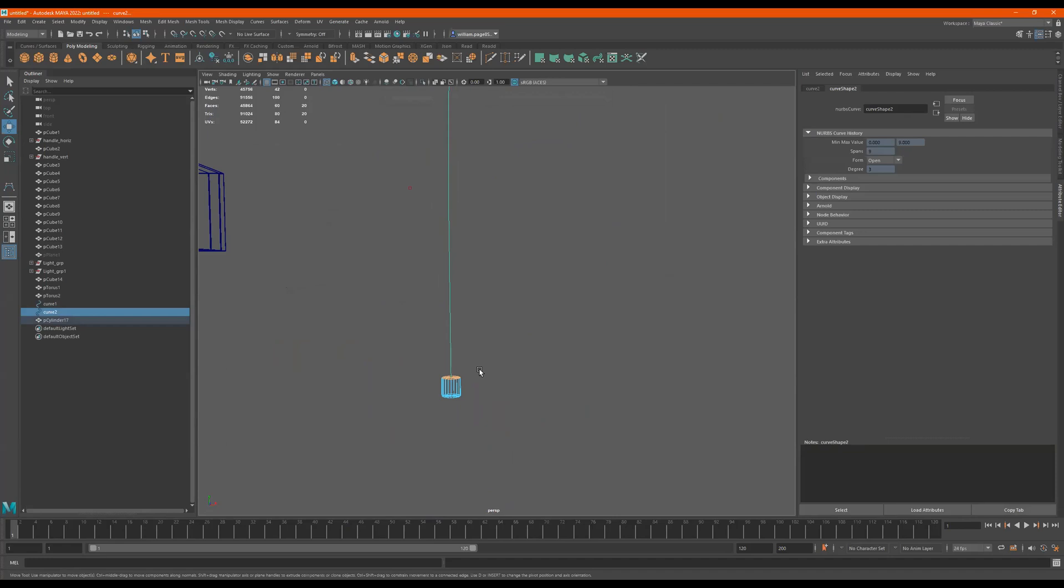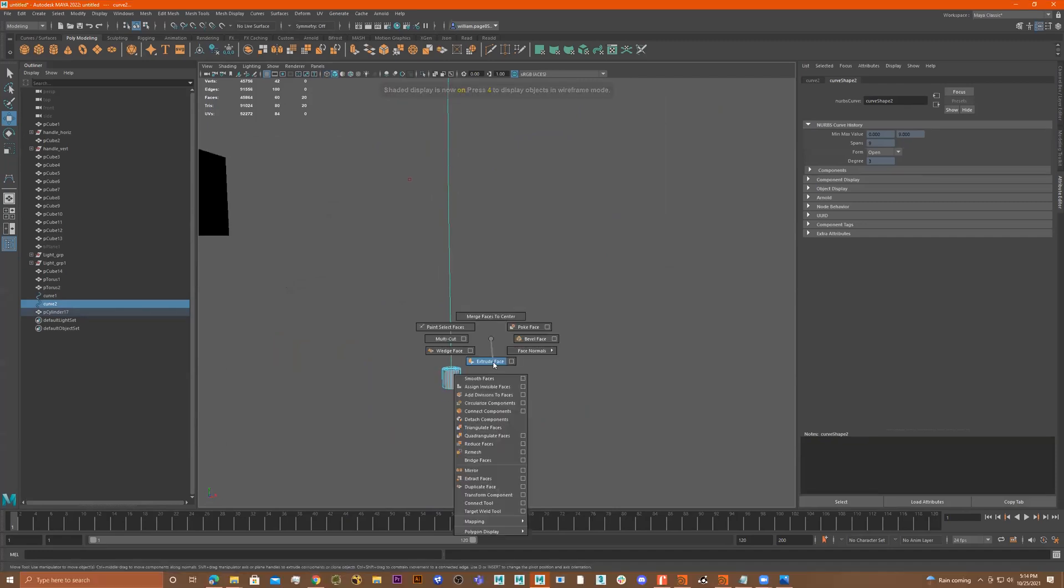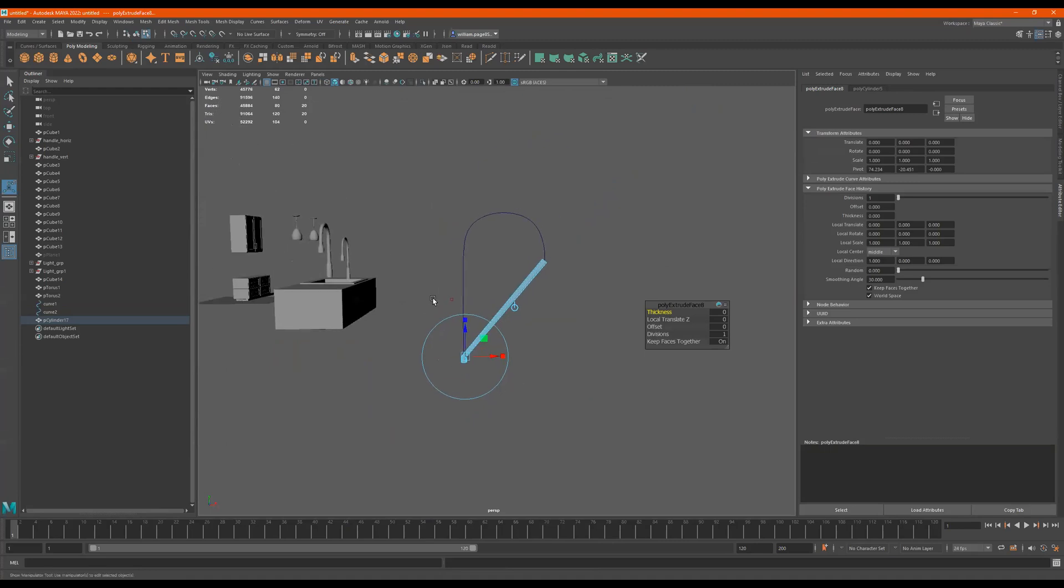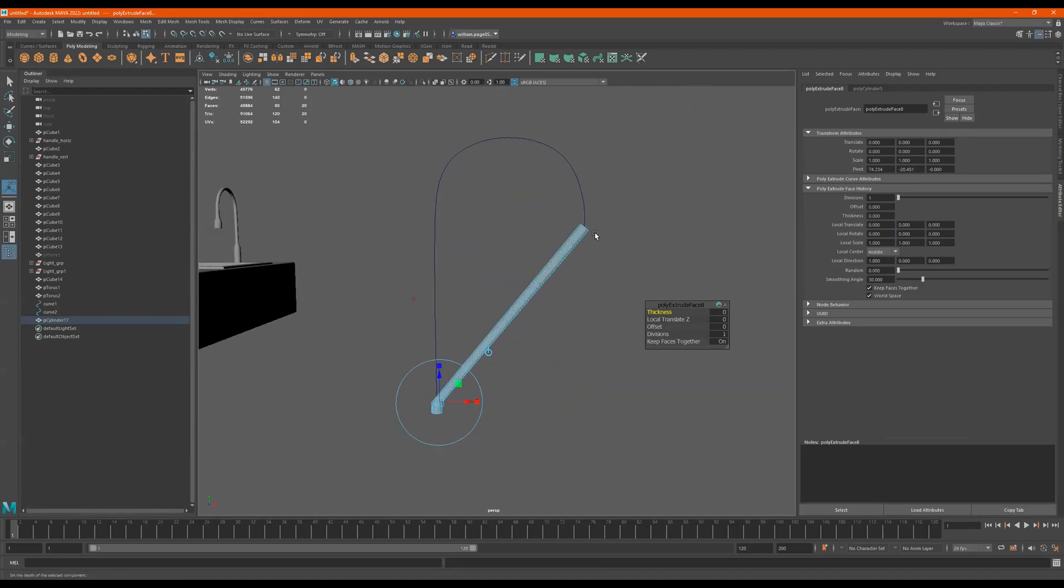Let me press five now. Now if I do a shift right click extrude face, look at what it did. It went all the way over here and it went to the end of this curve.